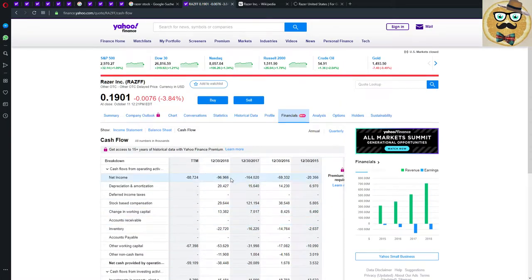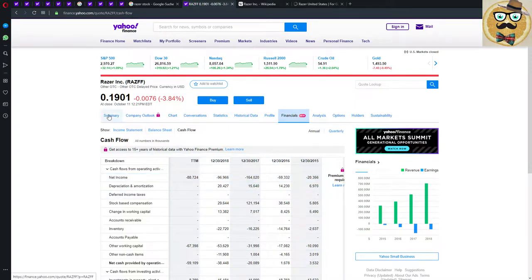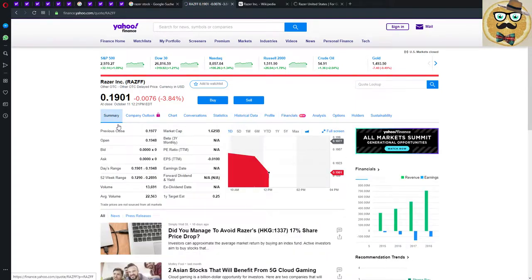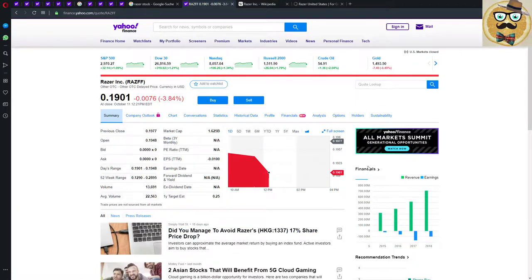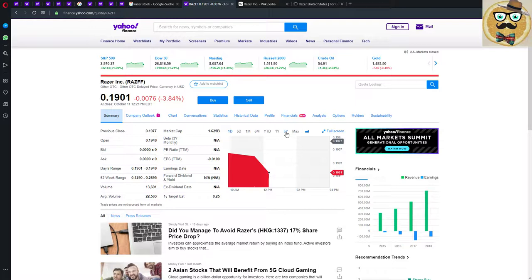It's a company full with debts. Maybe they get bought by another company like Logitech. You can also actually invest in Logitech by the way. Overall if you see this it doesn't really look so good.